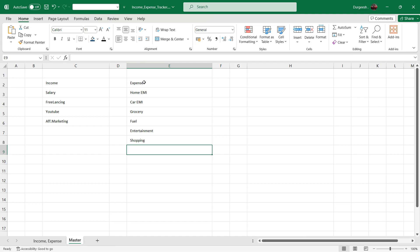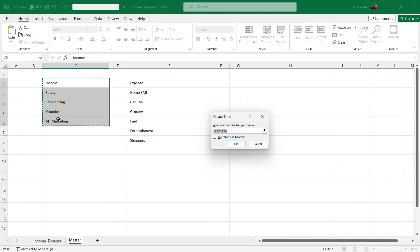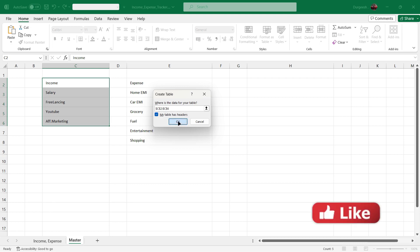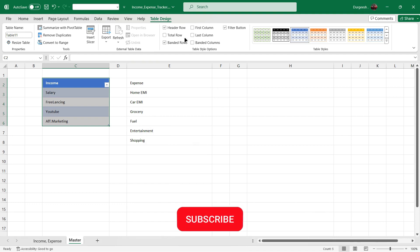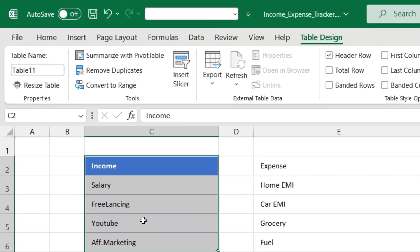Once you are done entering all the income and expenses, we will select the data and convert it into a table. Press Ctrl+T, make sure 'My table has headers' is checked, and click OK. Once the data is converted into a table, we will give it a name — I will enter it as Income.